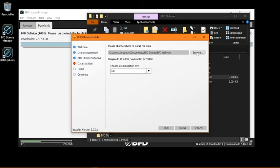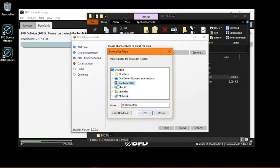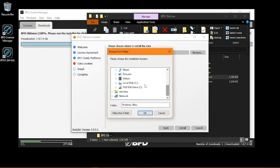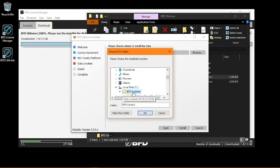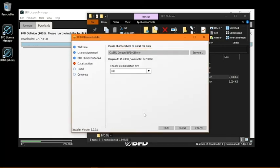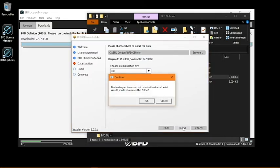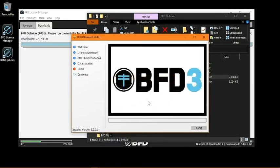So click Browse and navigate to the BFD core audio content folder you created earlier. So now just click Install, and now click OK on this screen to create a new folder for your expansion inside your core audio folder.